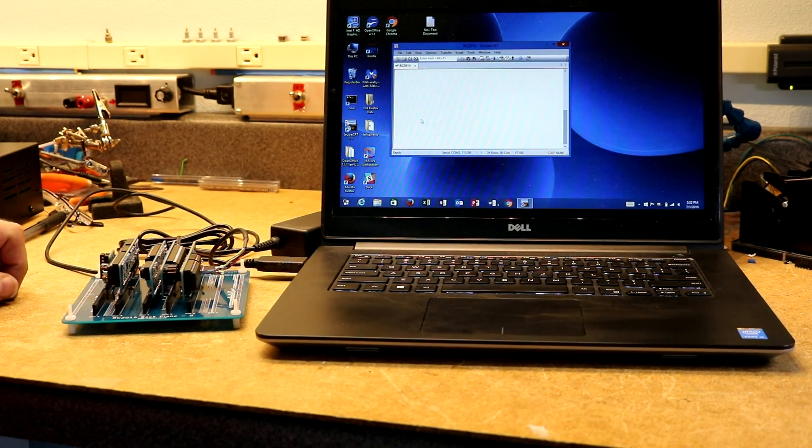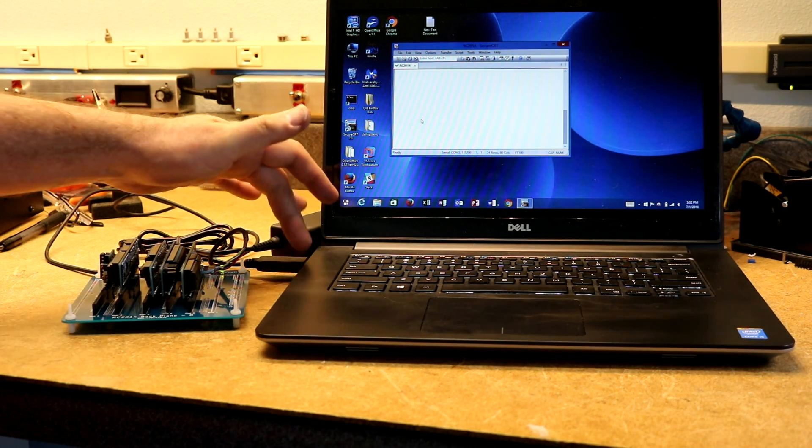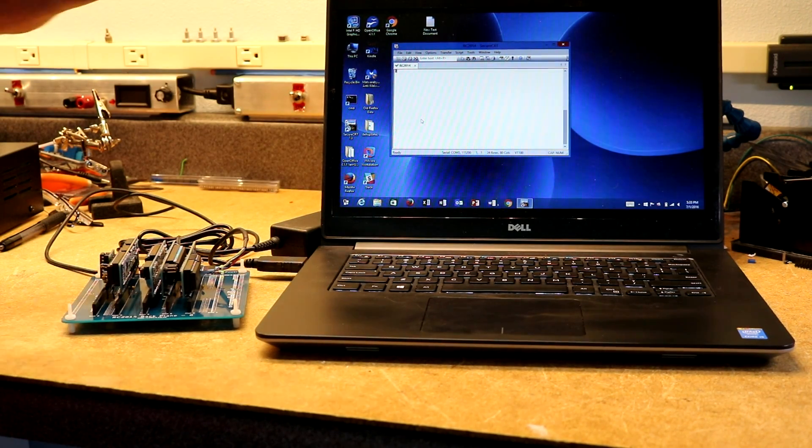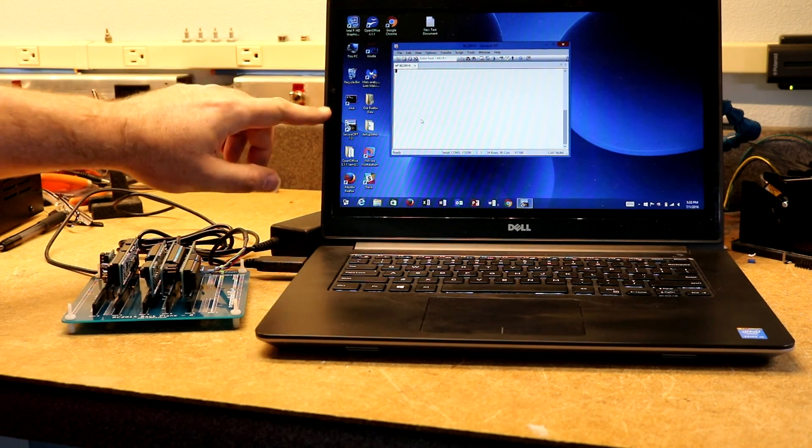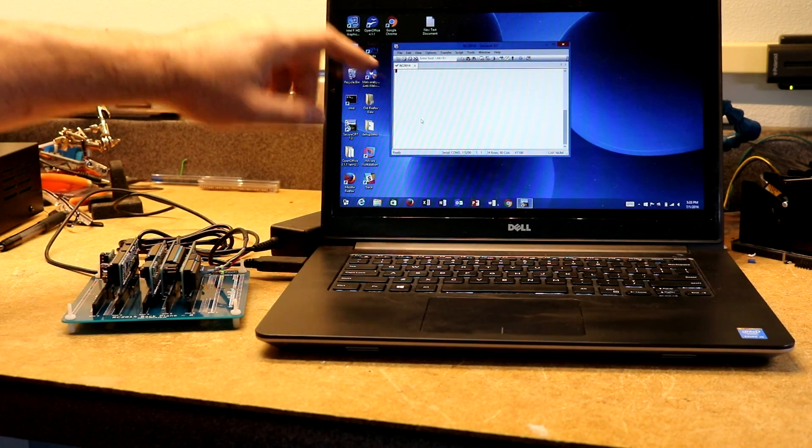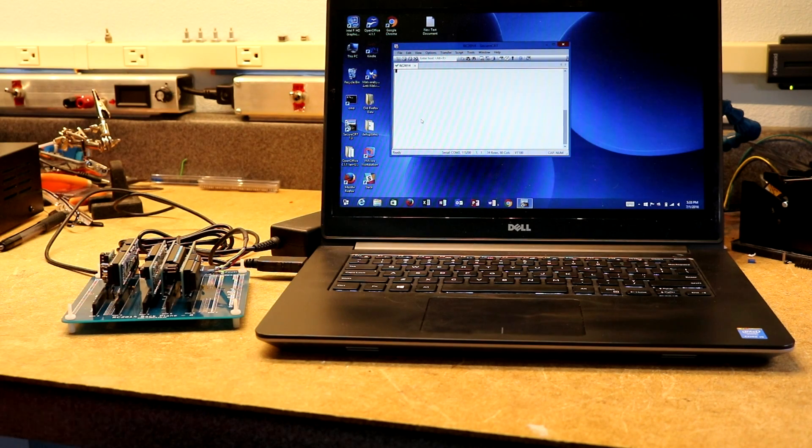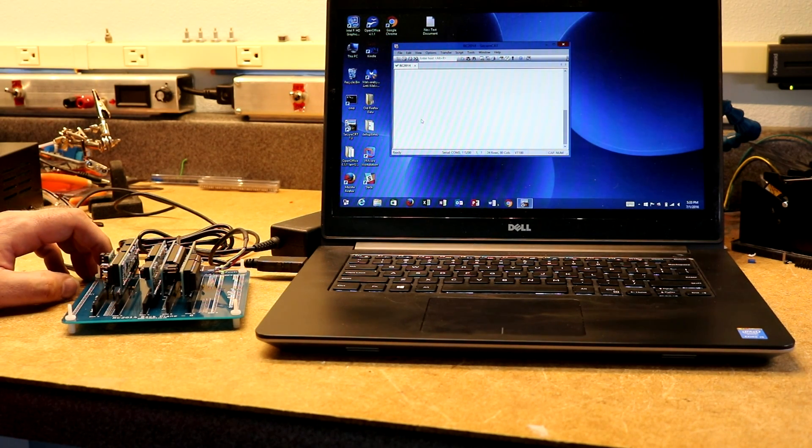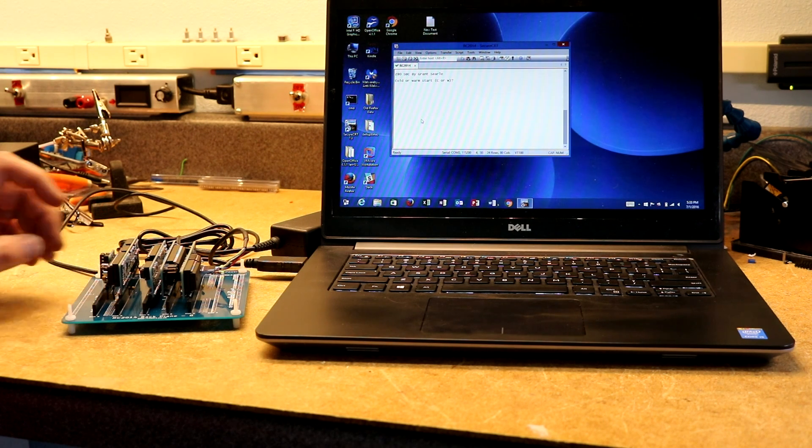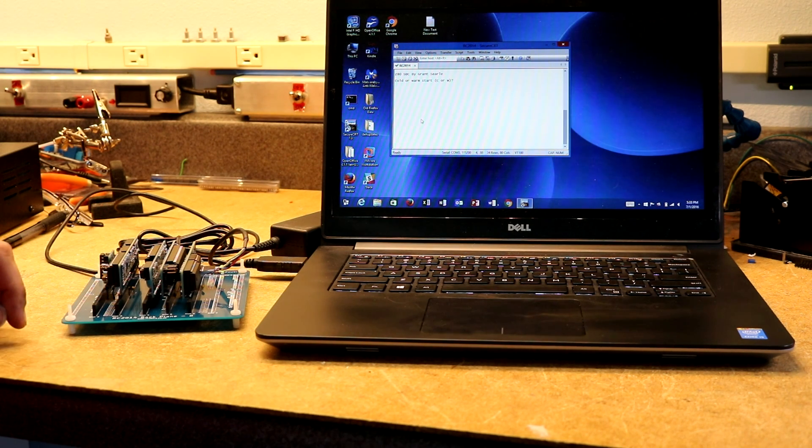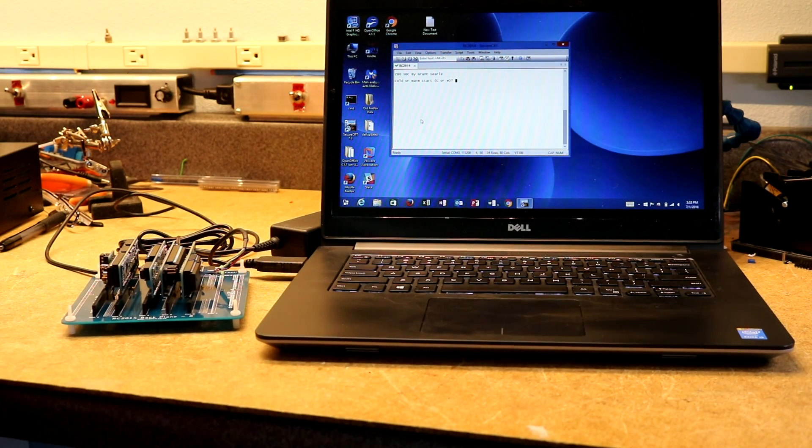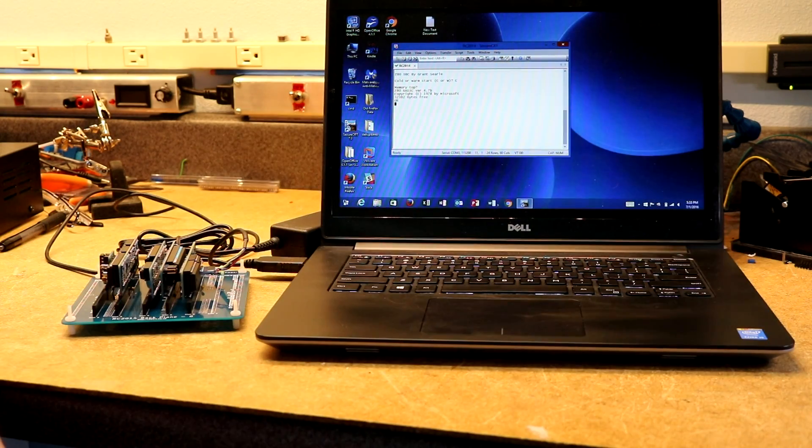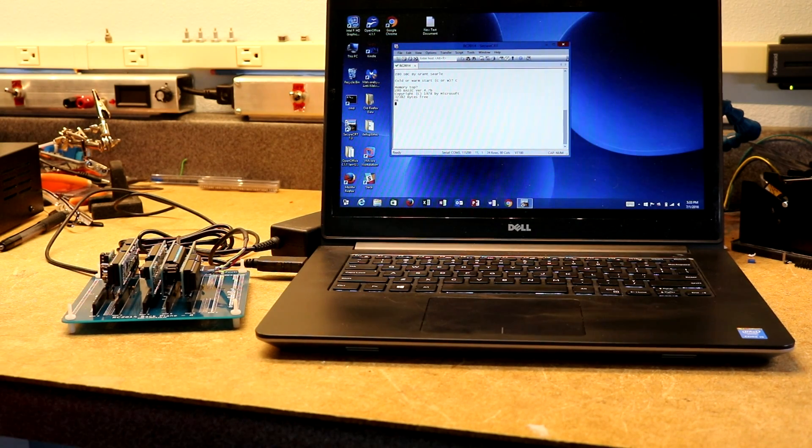Okay, so we've got this ready to go. It's powered up. The USB serial cable is installed. I've checked it shows up on COM3 on this laptop. I've opened up a terminal program on the COM3 at 115,200 baud. Let me reset the RC2014. So we can see Z80 single board computer by Grant Searle. Cold or warm start? Cold start, memory top. Okay, so we're running Z80 basic version 4.7b.